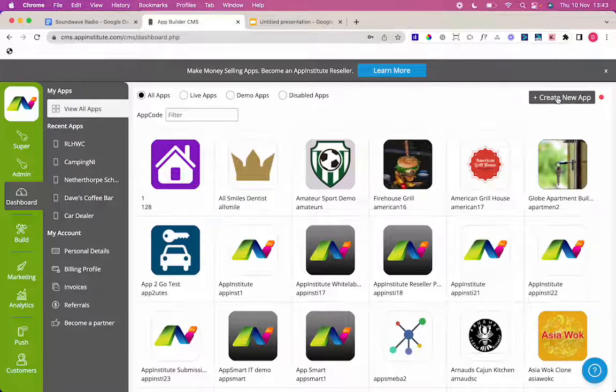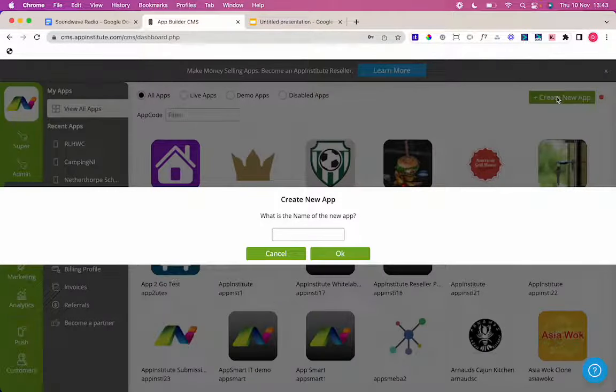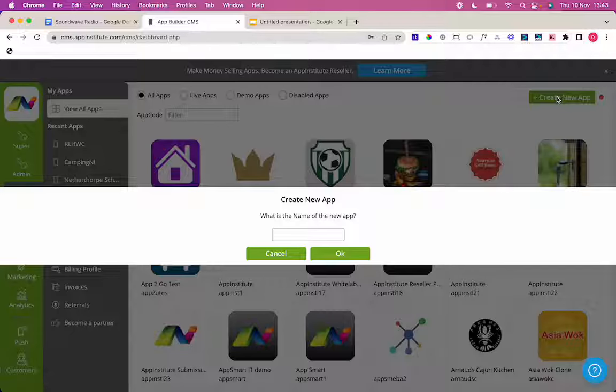Hey guys, today I'm going to go through building a radio app on the App Institute App Builder. Really quick and really simple to do. So let's get started.